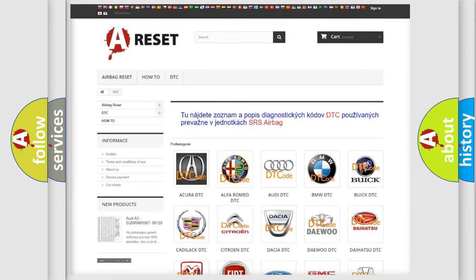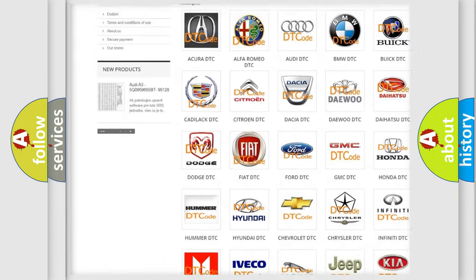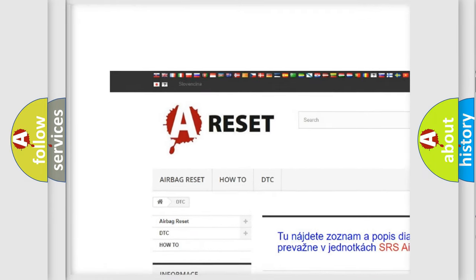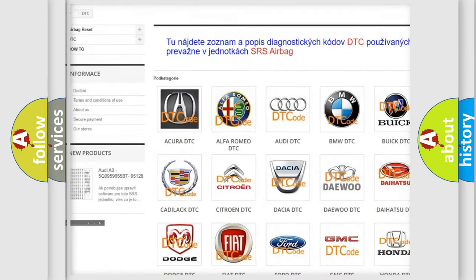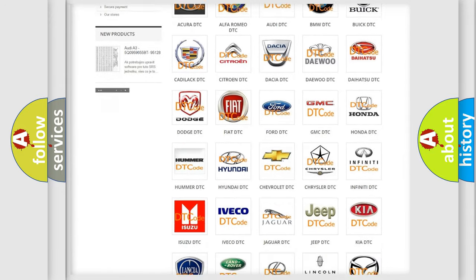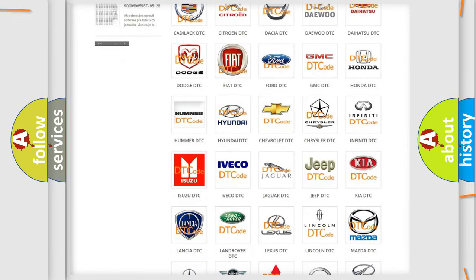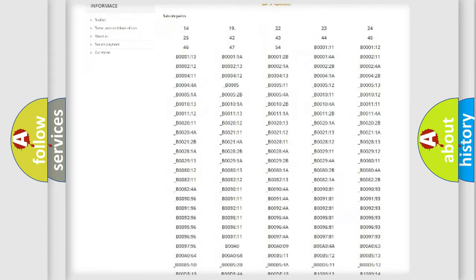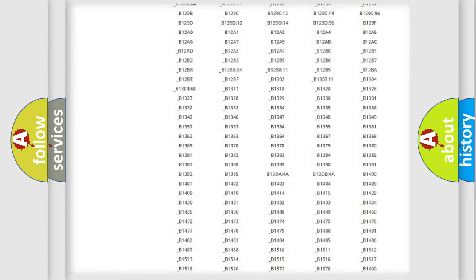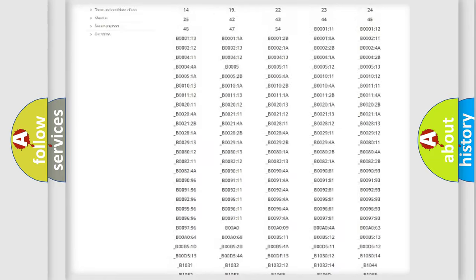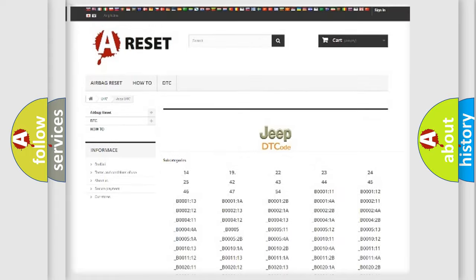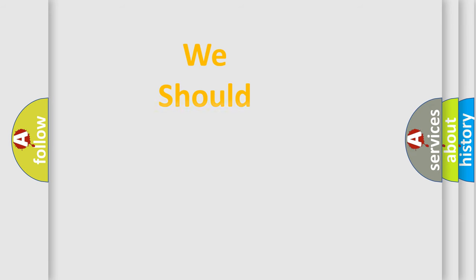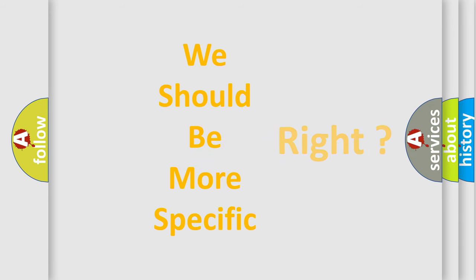Our website airbagreset.sk produces useful videos for you. You do not have to go through the OBD2 protocol anymore to know how to troubleshoot any car breakdown. You will find all the diagnostic codes that can be diagnosed in Jeep vehicles, and many other useful things. The following demonstration will help you look into the world of software for car control units.